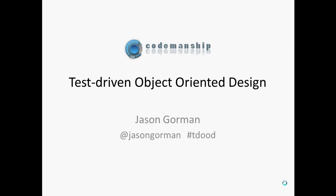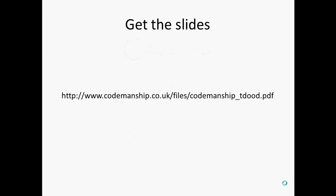Hi, this is Jason Gorman from Codemanship with a whistle-stop tour of the test-driven object-oriented design slides. These form part of the new improved test-driven development workshop that we run through Codemanship. If you'd like to tackle the exercise, you can download these slides which include the user stories you'll use in the exercise from this location.